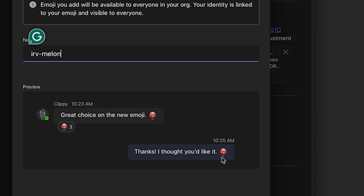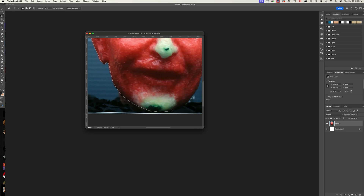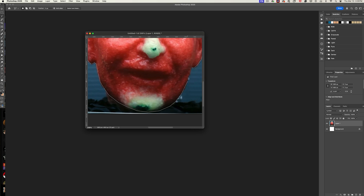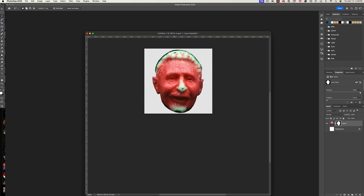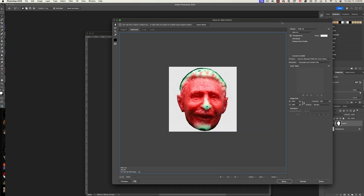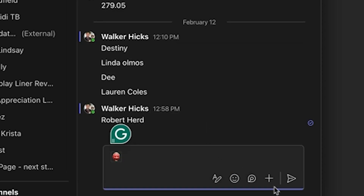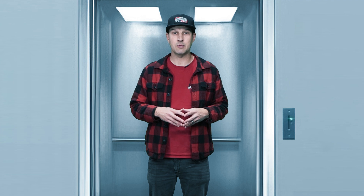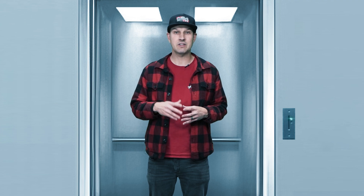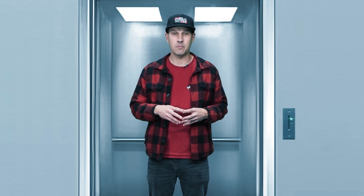Basically you just pick something you want to turn into an emoji, search on Google or wherever, download the picture, and cut it out in something like Photoshop. Scale it down to about 64 pixels by 64 pixels, and once the background is transparent save it off as a PNG file. Then click on 'add emoji,' select your file, and it'll upload right to the system and be available. It'll ask you to give it a name too, so give it something memorable.